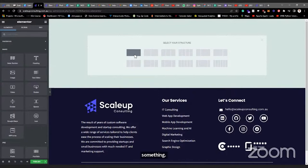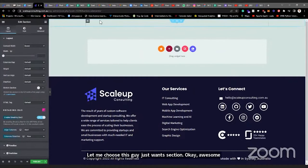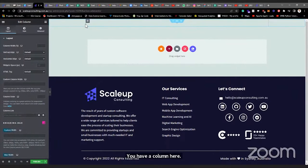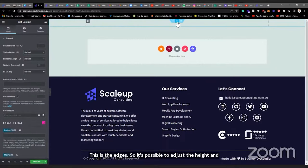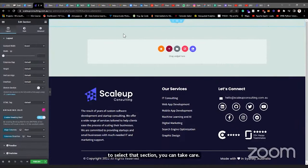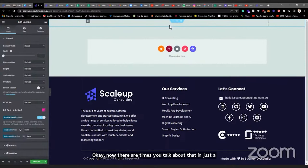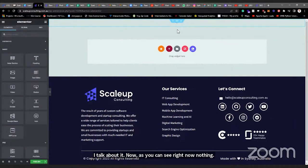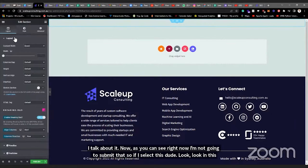I choose one section — it automatically adds up. You can see the section here, and the column inside it. It's possible to adjust the height and width of this section. To do that, you have to select the section. Right now nothing is selected, so when I click here, look at this panel — everything on the left changes.